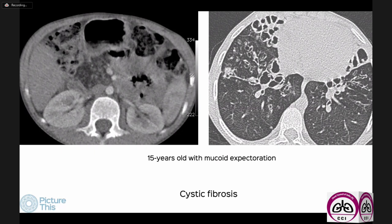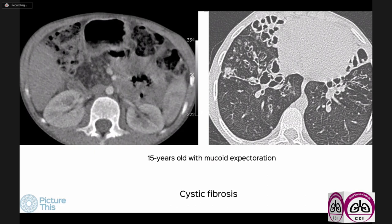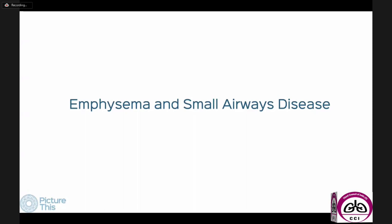As far as bronchiectasis is concerned, it's an easy diagnosis to make, and once made, as radiologists we try to identify an etiology. Most of the time we don't find a definitive etiology because the commonest causes are viral infection in childhood or tuberculosis. But in other instances, sometimes we can make an etiologic diagnosis.